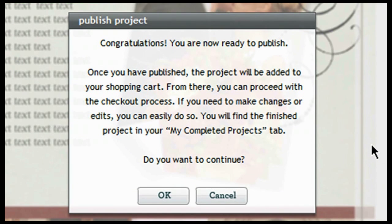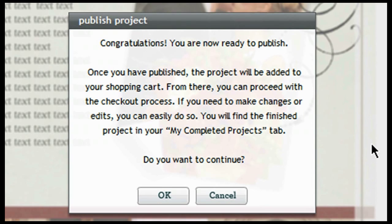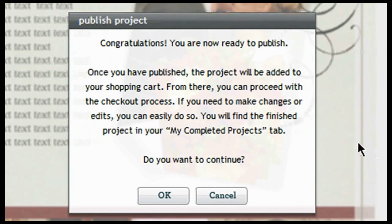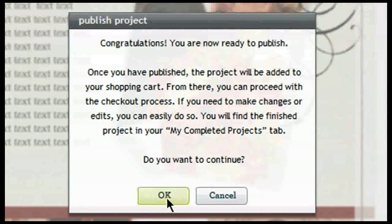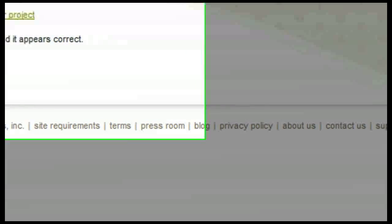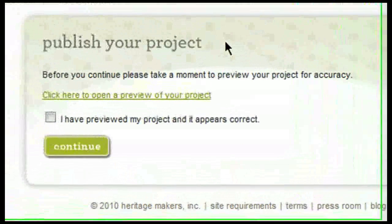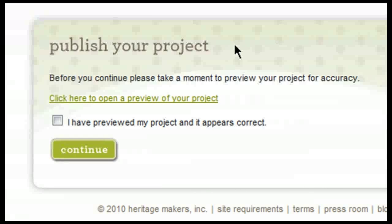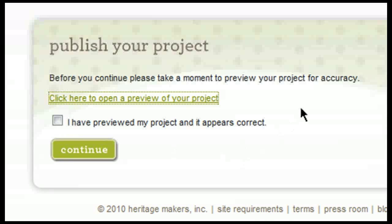After you click on publish, a little window is going to pop up with some additional information about the publishing process. If you need to make any changes or edits, you can do so by finding the finished project in your my completed projects tab. If you do want to continue, go ahead and click OK. After you click OK, you will see this page here that tells you that you are ready to publish your project. Before you continue, please take a moment to preview your project for accuracy.